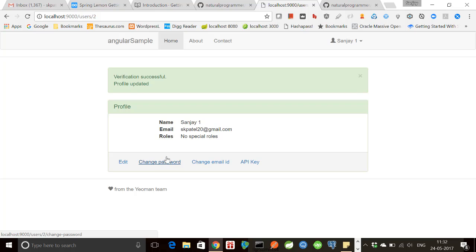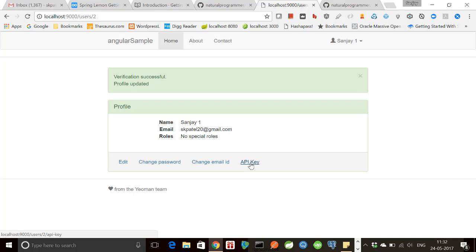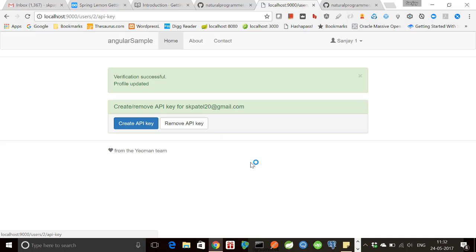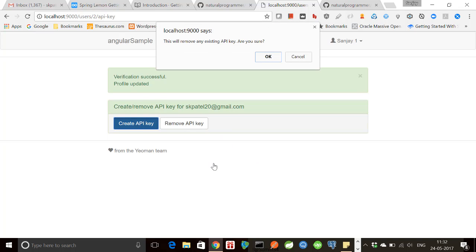We will be able to change our password. We will also be able to change our email id. And then we have a new feature in this version 0.12, and that is that we can now generate an API key.